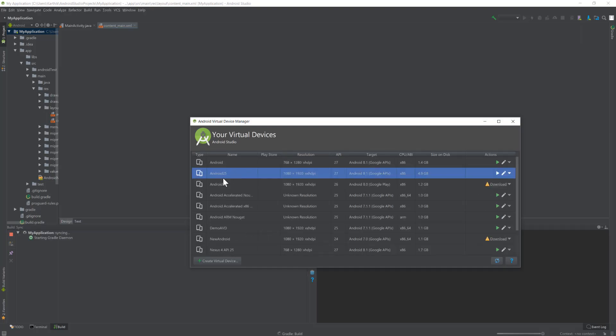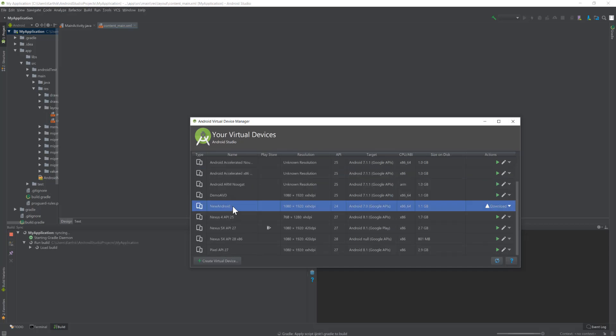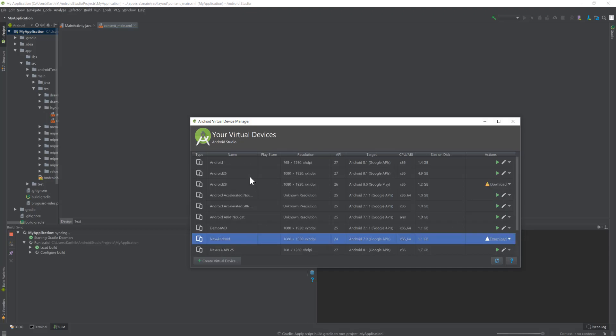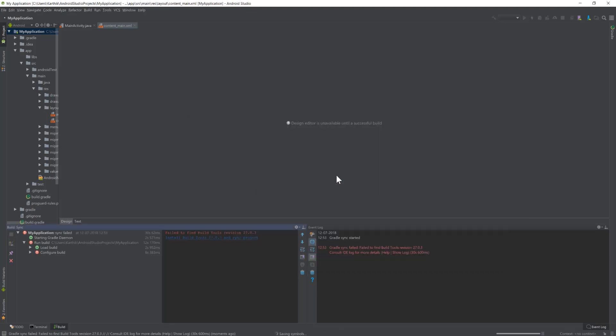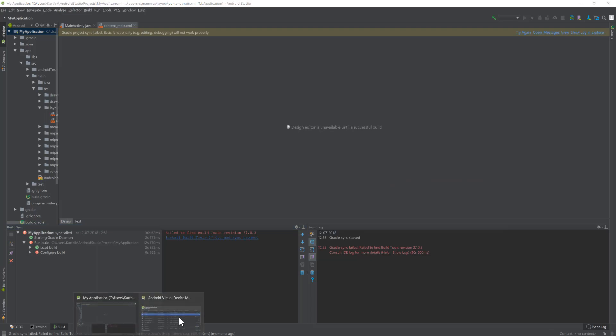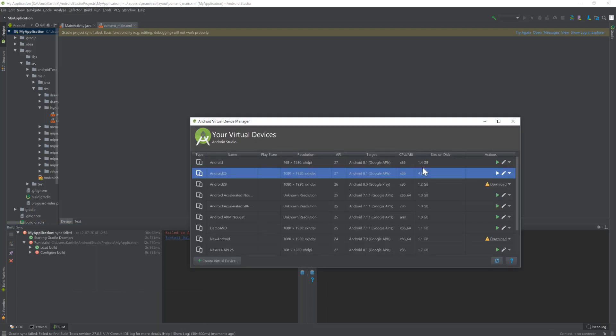The one which we use for our automation testing so far is this Android 25, which you can see in my other courses. This is API level 27, the one I was talking about. I have updated it, and you have to have this as well.